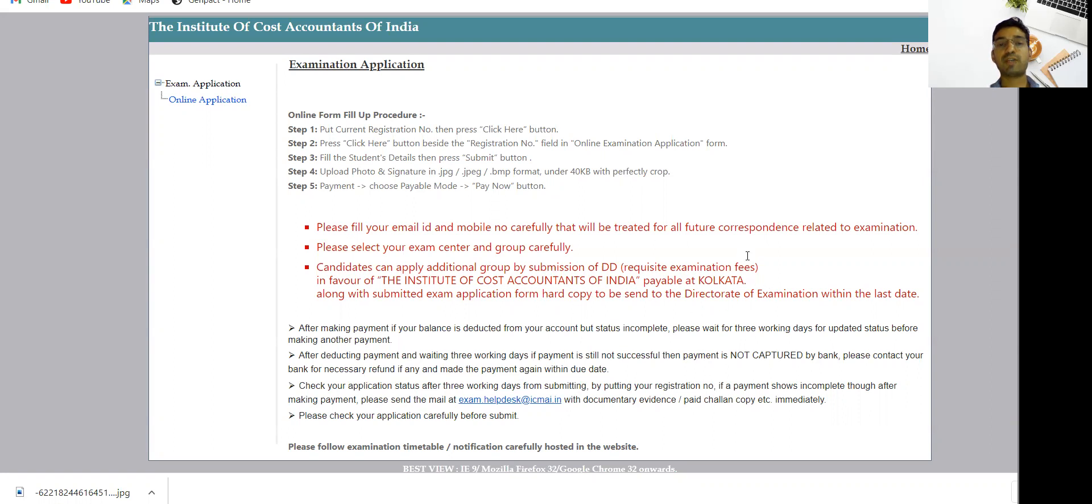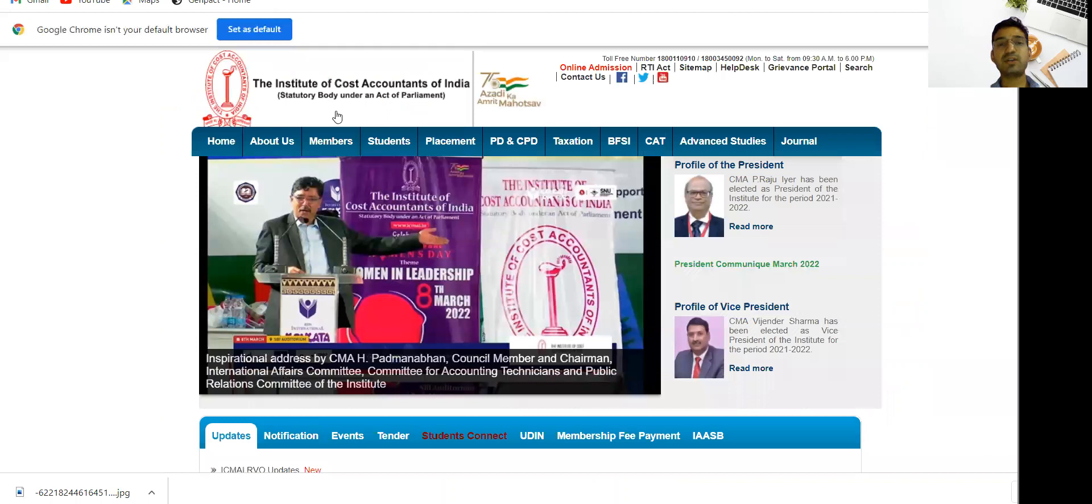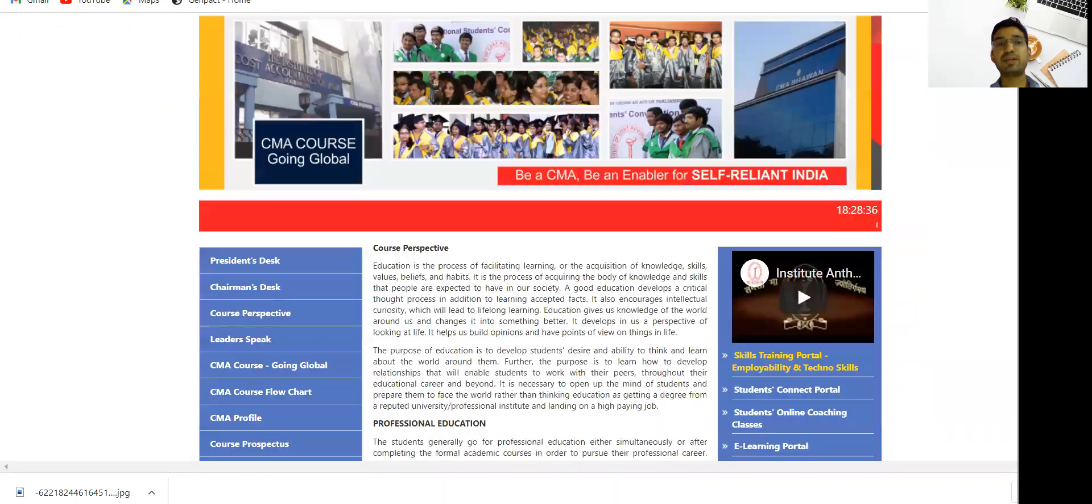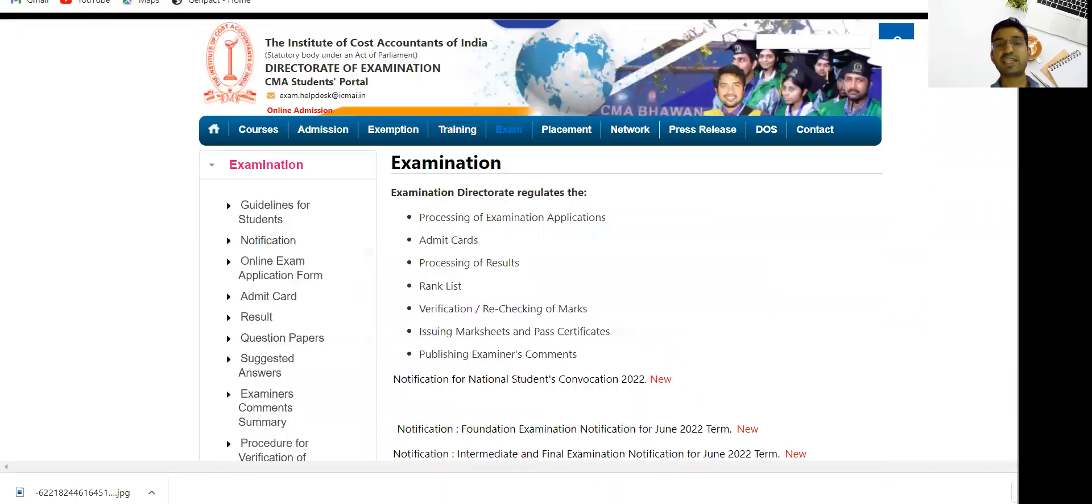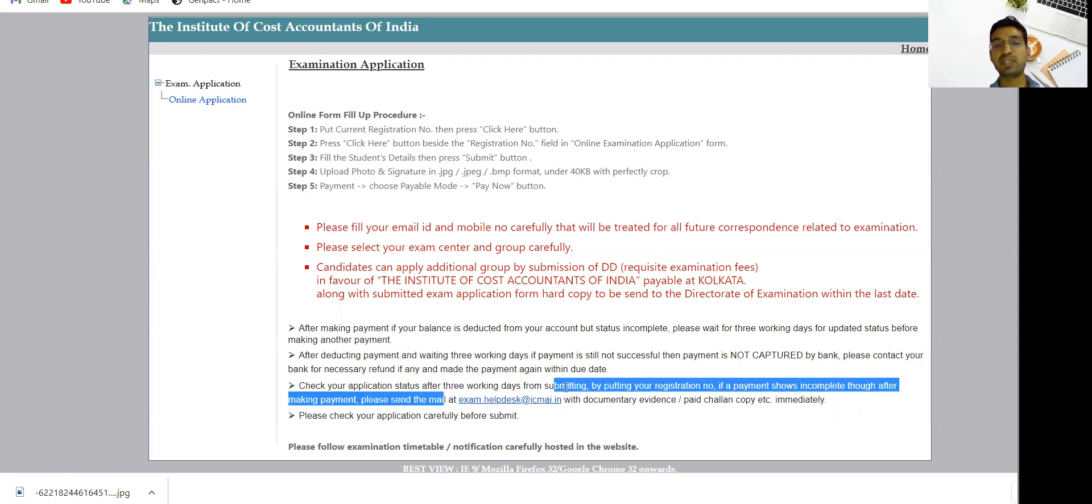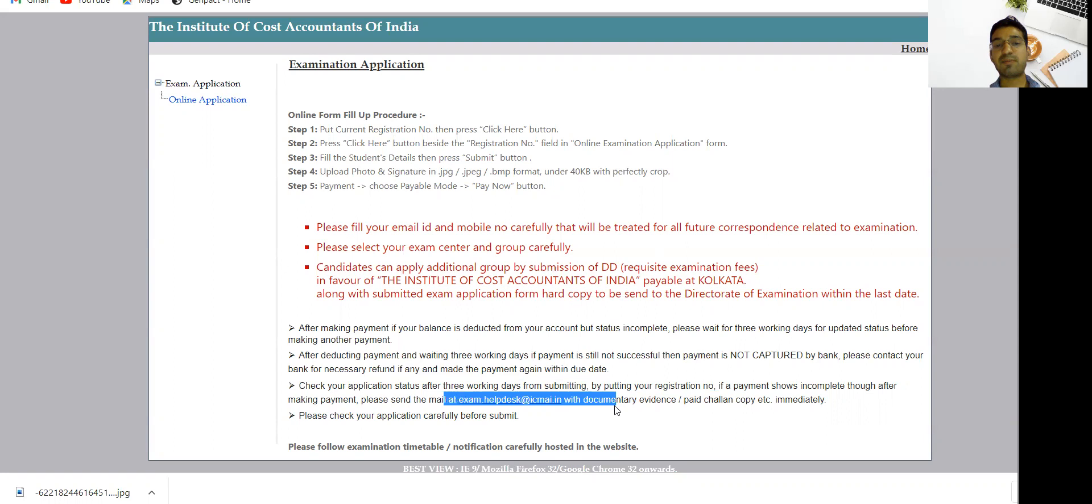This is the update as of now. If you have any questions or want to visit the institute website, just click on the Students tab, then click on Examination section, then click on Online Exam Application Form. You will reach here and get all the details. If you have any query, you can email exam.helpdesk@icmai.in.